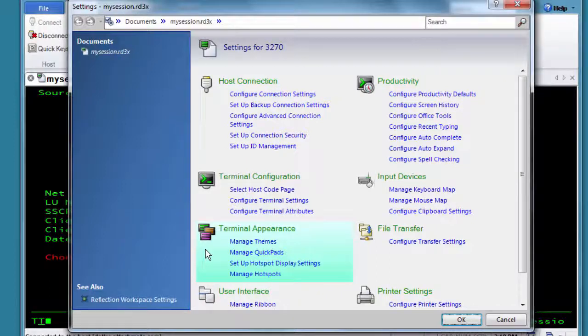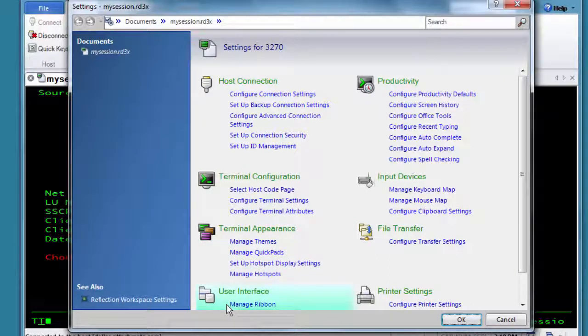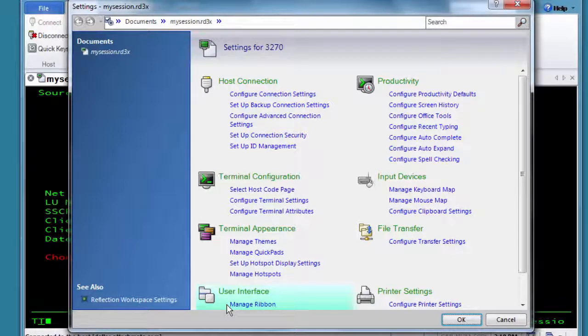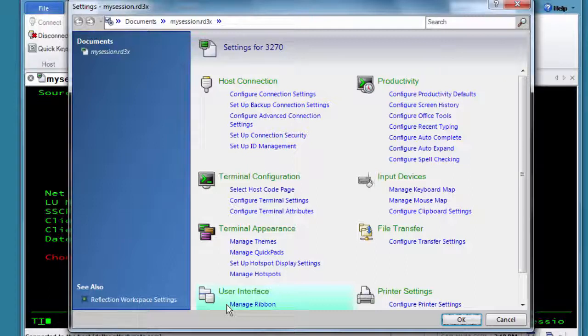The User Interface is where you select which ribbon you want to use or, if you're using Classic Interface, which toolbars or menus to use. You can also access the UI Designer that allows you to customize ribbons, toolbars, or menus.